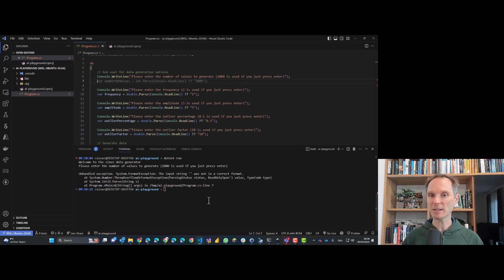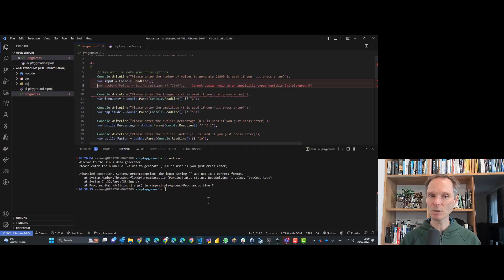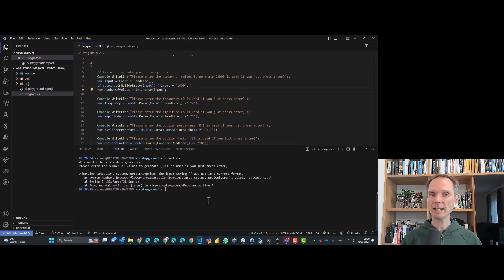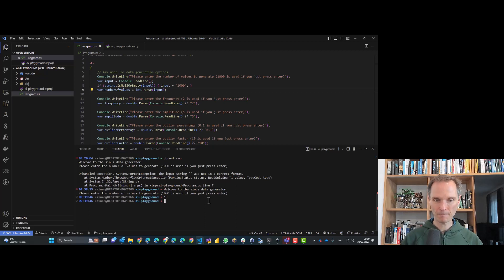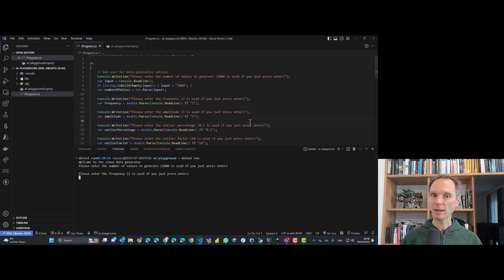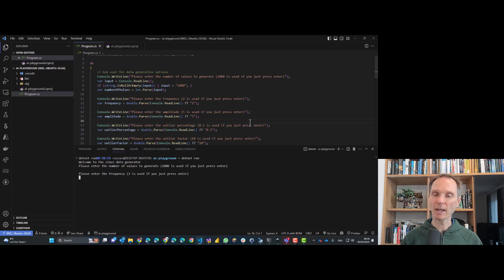Pressing Enter now works correctly. Blindly trusting Copilot and ChatGPT — at least as of March 2023 — will not lead to good results. We have to be experts, then we get more productive. I enter the correct values: frequency 2, amplitude 5, outlier percentage 0.1, and an outlier factor. Let's take a look at the diagram — it looks pretty neat, exactly what I wanted.